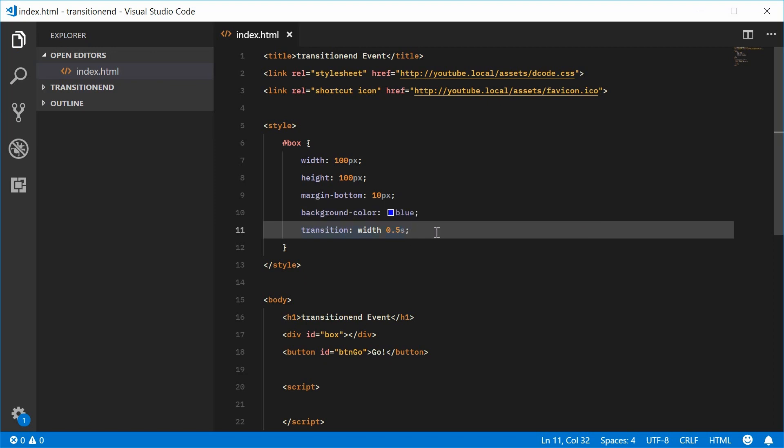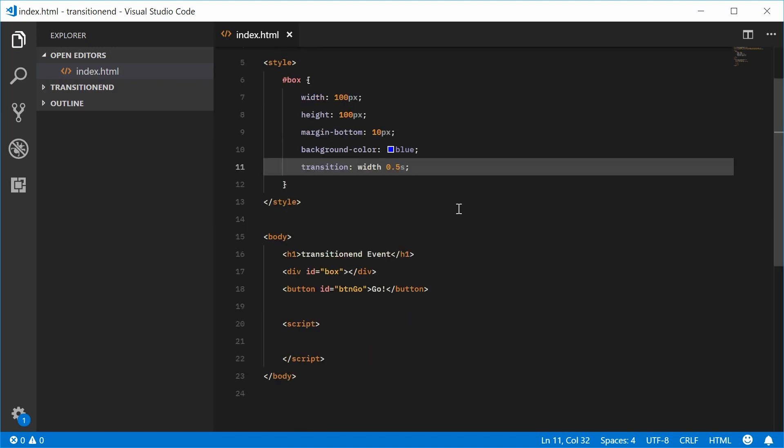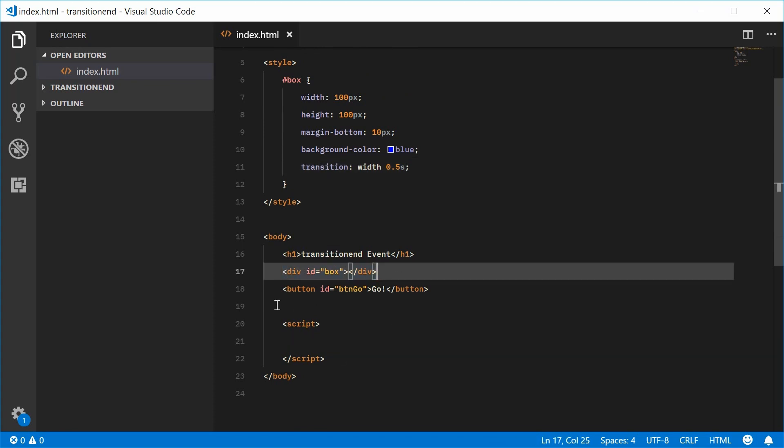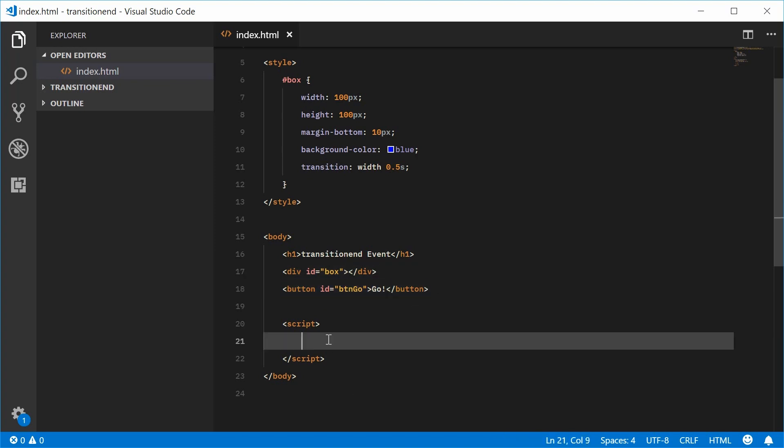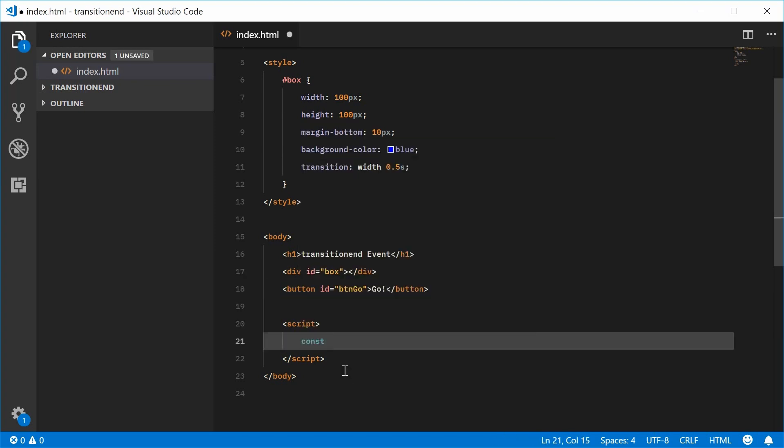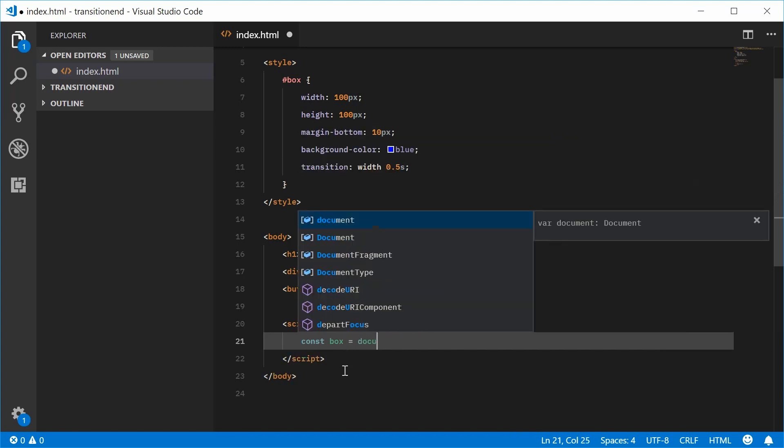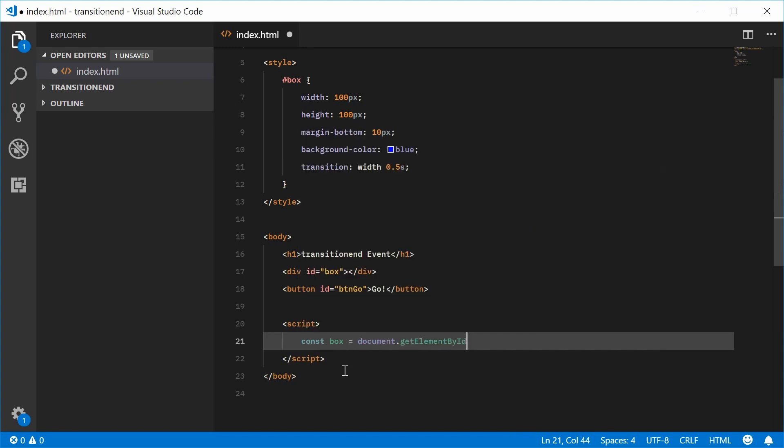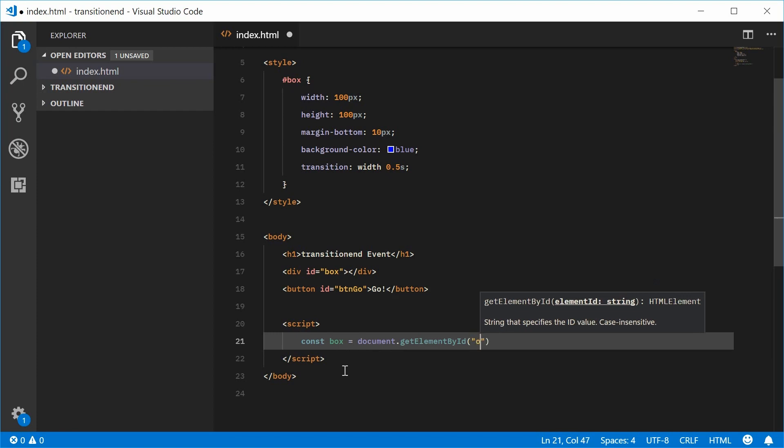Now, inside the JavaScript, let's just get a reference to both the actual box itself and the button. We can make a new constant down here, call this one box, equal to document.getElementById. We're going to pass inside here, box.